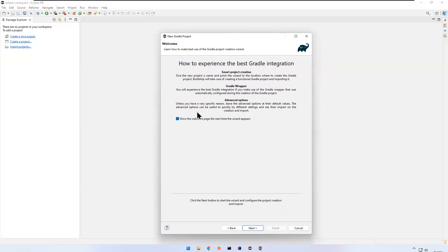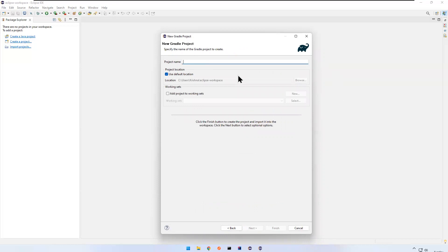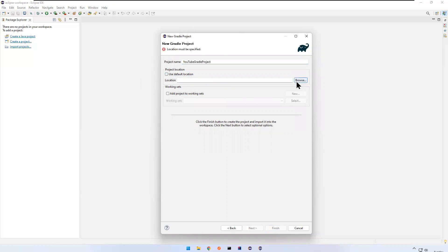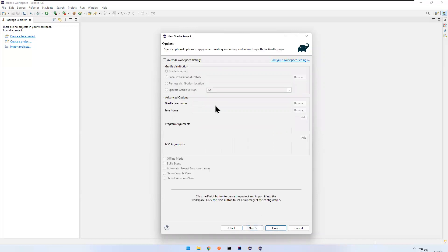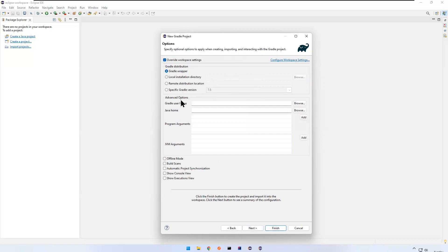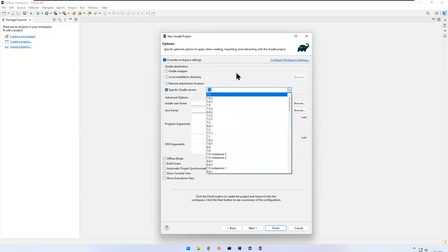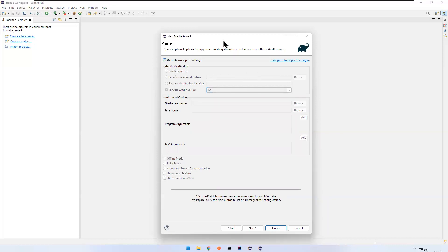Click Next. If you do not want to see the welcome page next time, just uncheck 'Show the welcome page the next time the wizard appears'. Click Next. Here you need to give the project name — I'll say 'youtube-gradle-project'. The location is using the default; if you want you can uncheck and change the location. Click Next. Here you see some options — the default Gradle version is 7.5. If you want to change to a lower version, check the checkbox and select the version you want.